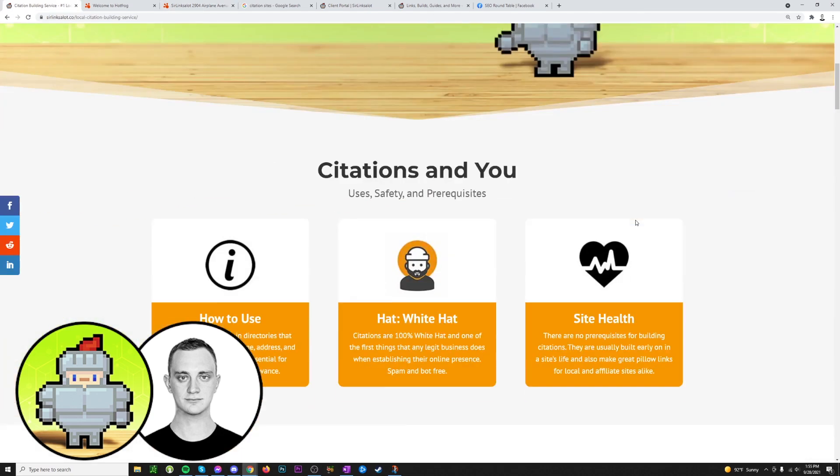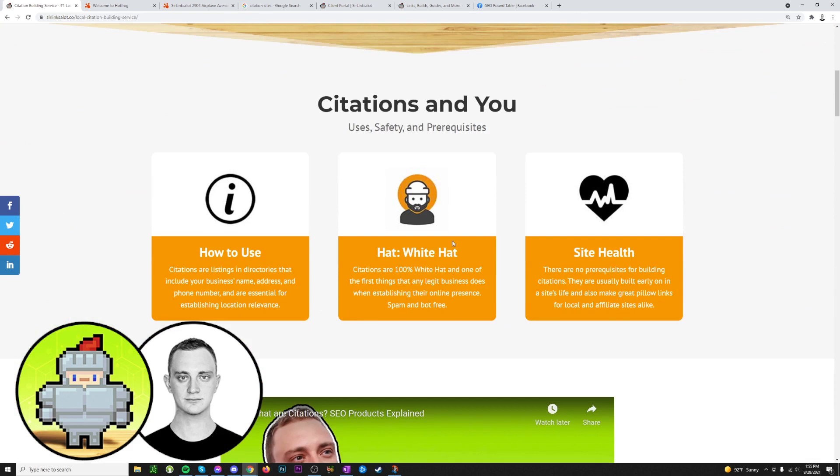Back to our site and scrolling down to right here, you can see that citations are white hat, which means they are very natural and safe to use. There's nothing you need to worry about as far as getting yourself in trouble with Google when you're building citations. These are something that real businesses do every day. It's just something that's very natural to do.